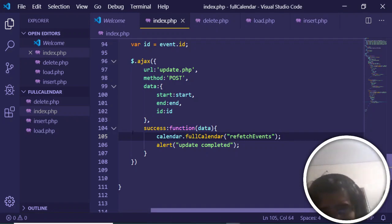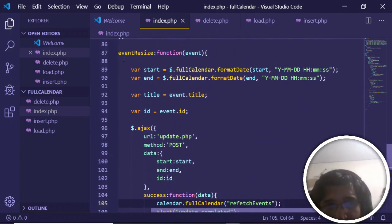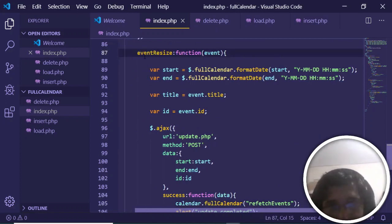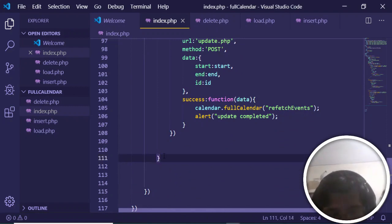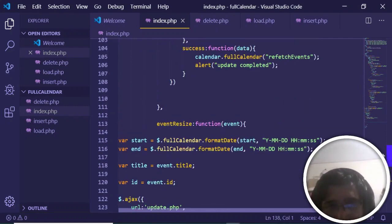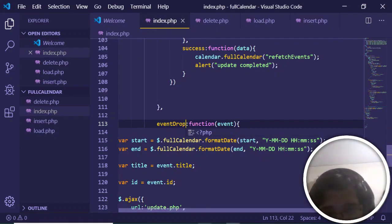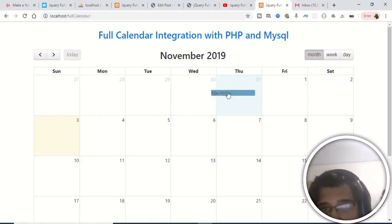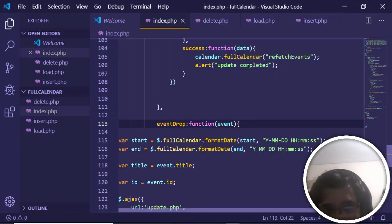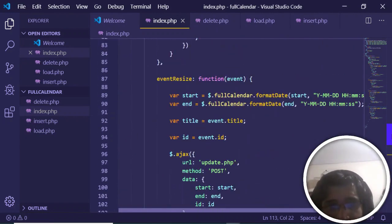Copy the entire eventResize code block, add a comma, paste it, and change the event name from 'eventResize' to 'eventDrop'. Both events are needed because updating is done by either resizing or dragging and dropping, so both must be handled separately with the same logic.